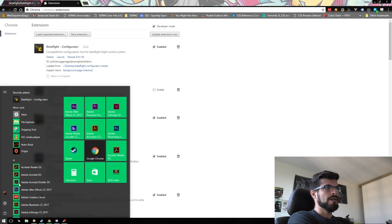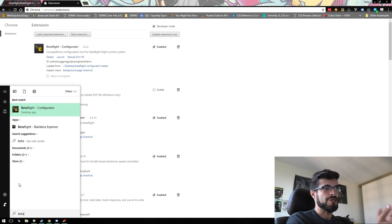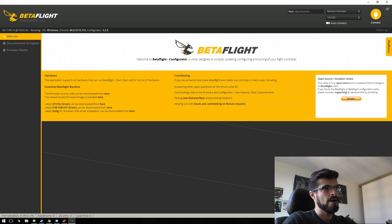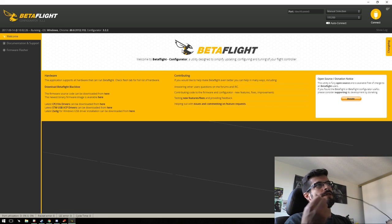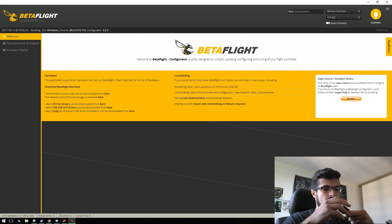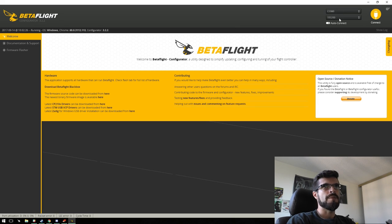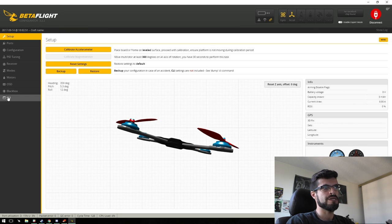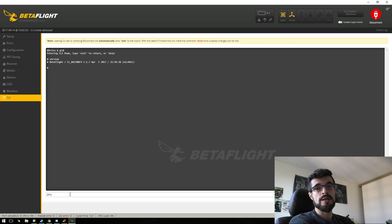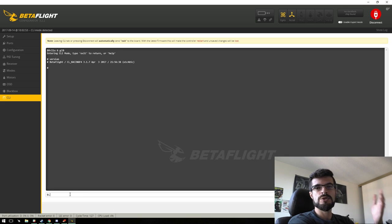The new Betaflight 3.2.2 configurator will appear just like it was installed through the app store. Open it up. To flash, connect your flight controller via USB. This board is running 3.1.7, so to get into DFU mode type 'DFU' in the CLI. If you're on a newer version of Betaflight, use the command 'BL' for bootloader — it's essentially the same thing and puts your board into DFU mode.